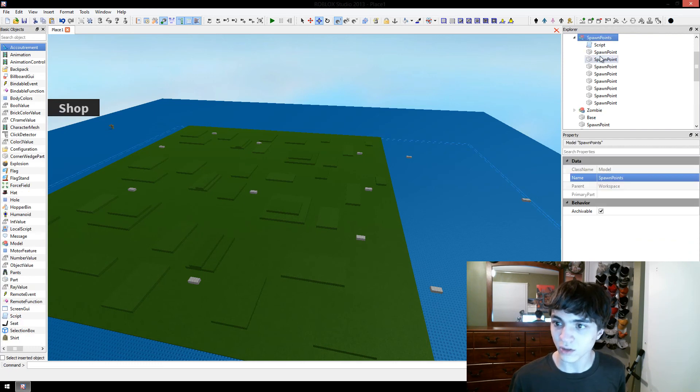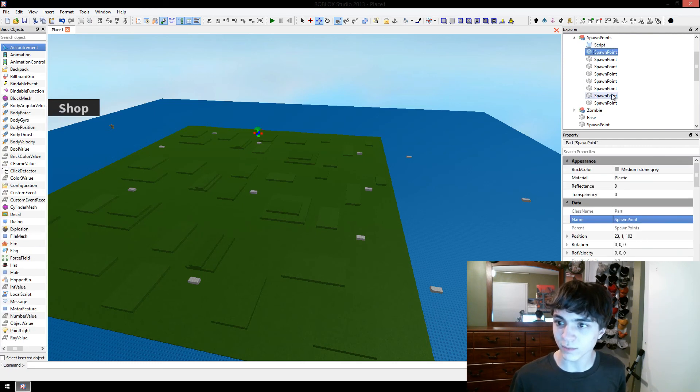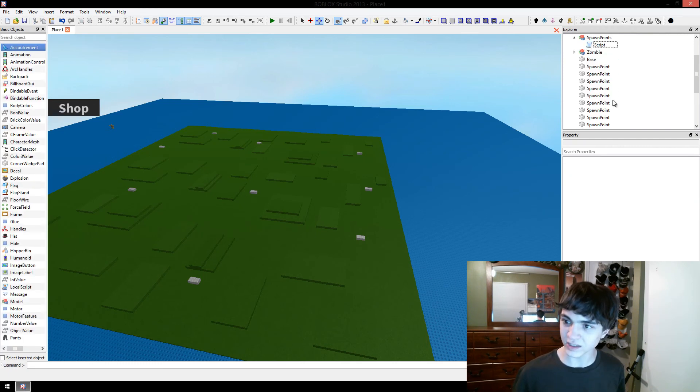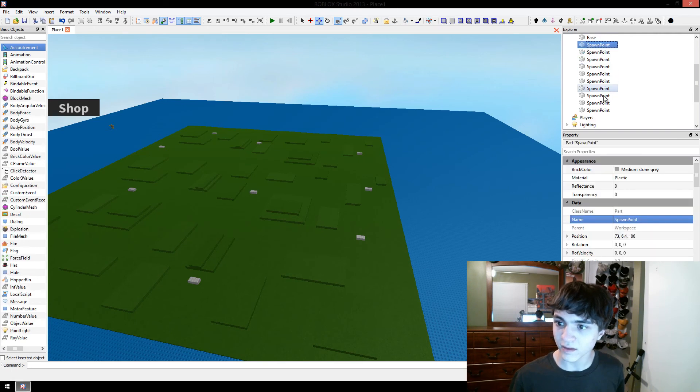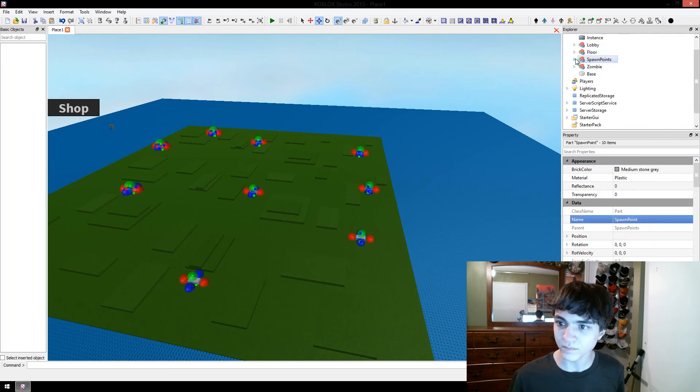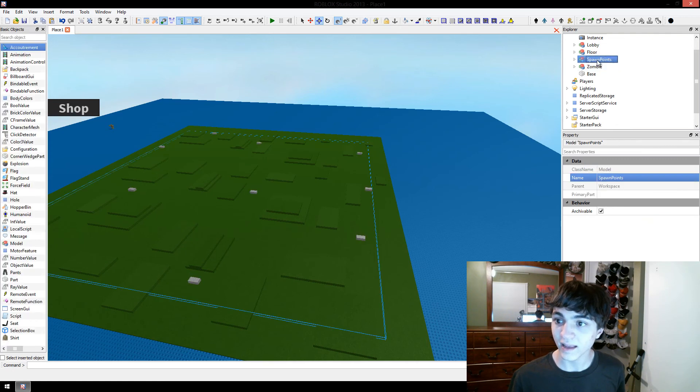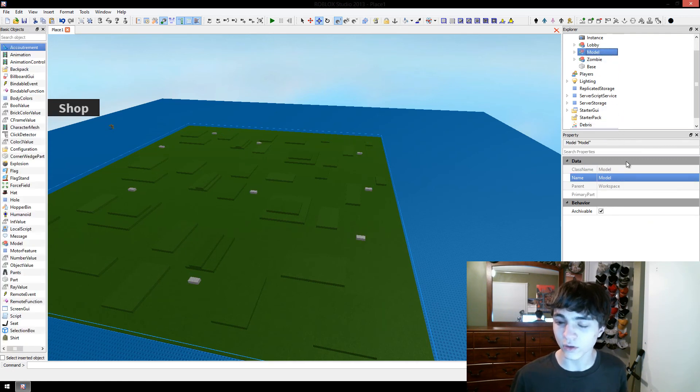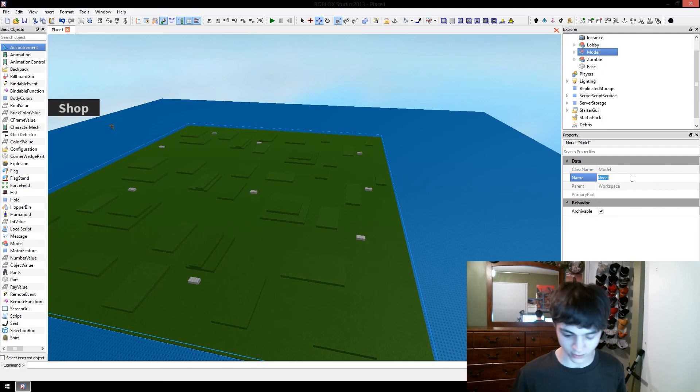Now we're going to go to our former spawn points model, delete all of these extra spawn points we had, and then grab all of these and move these spawn points in to the model.